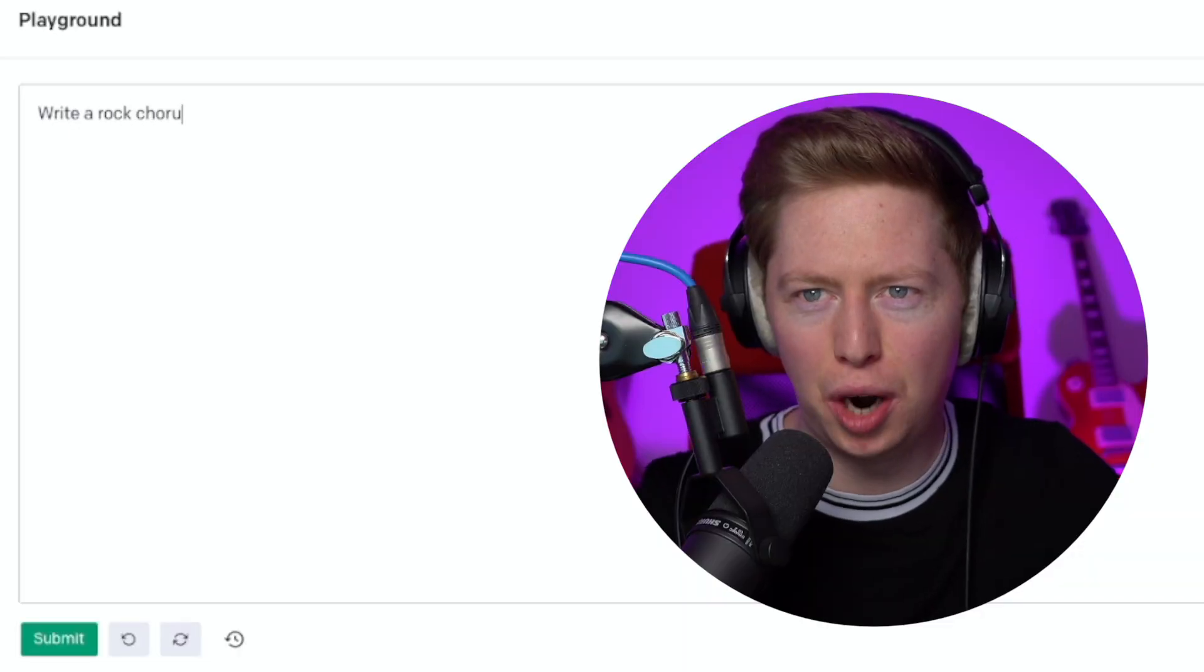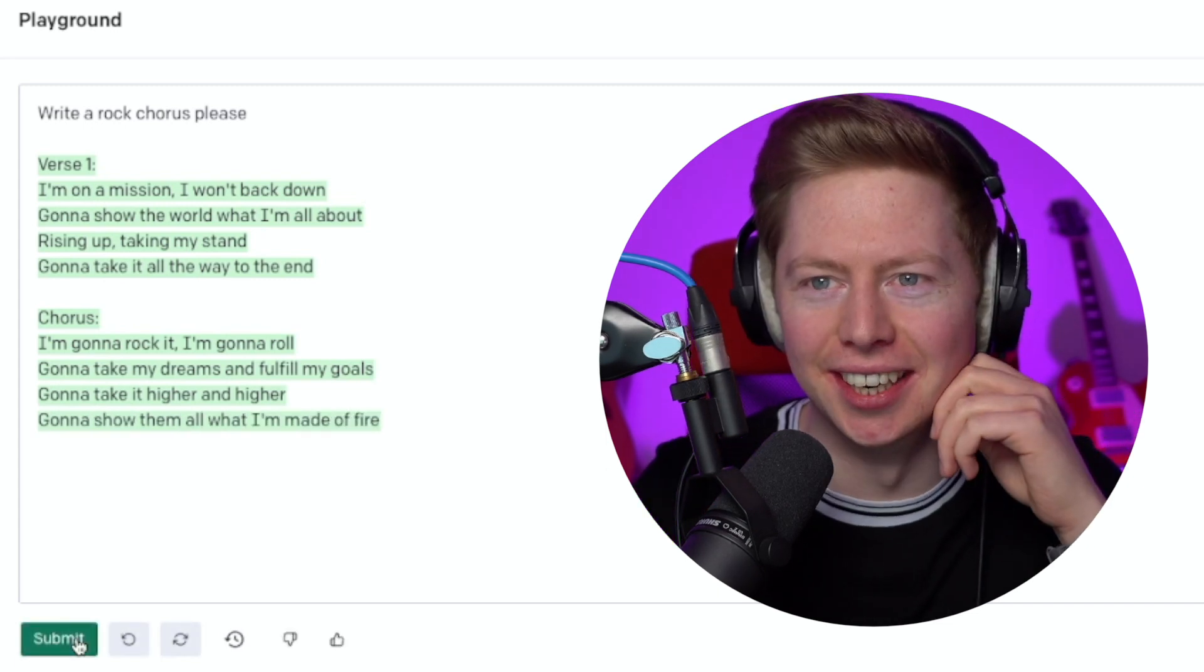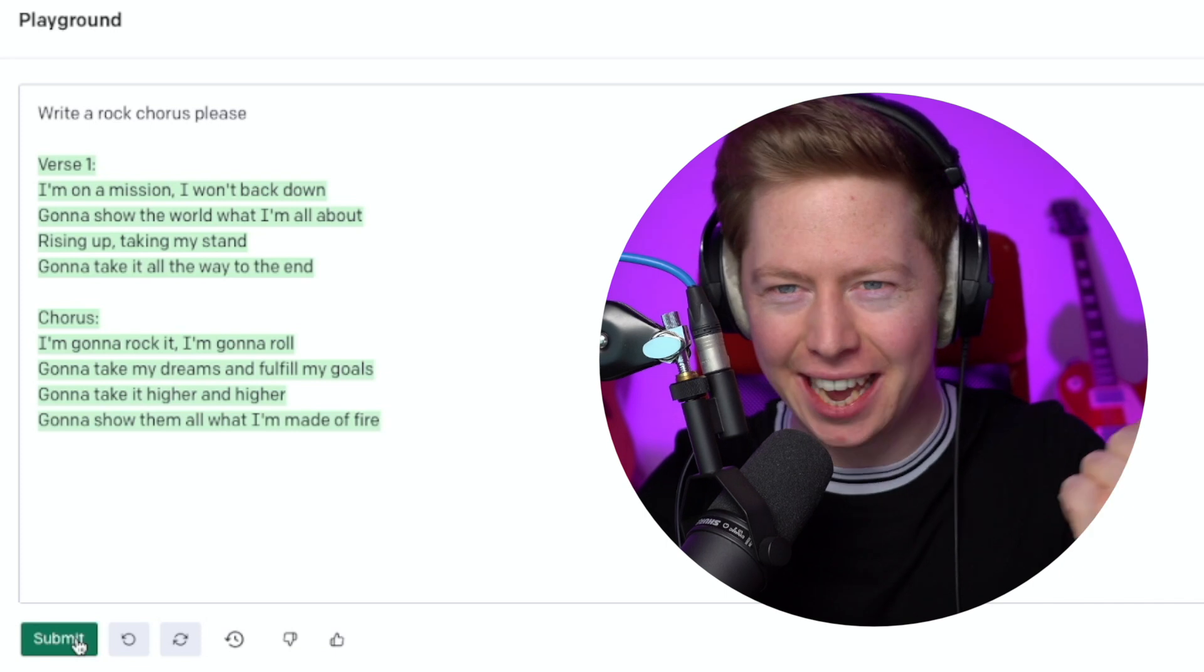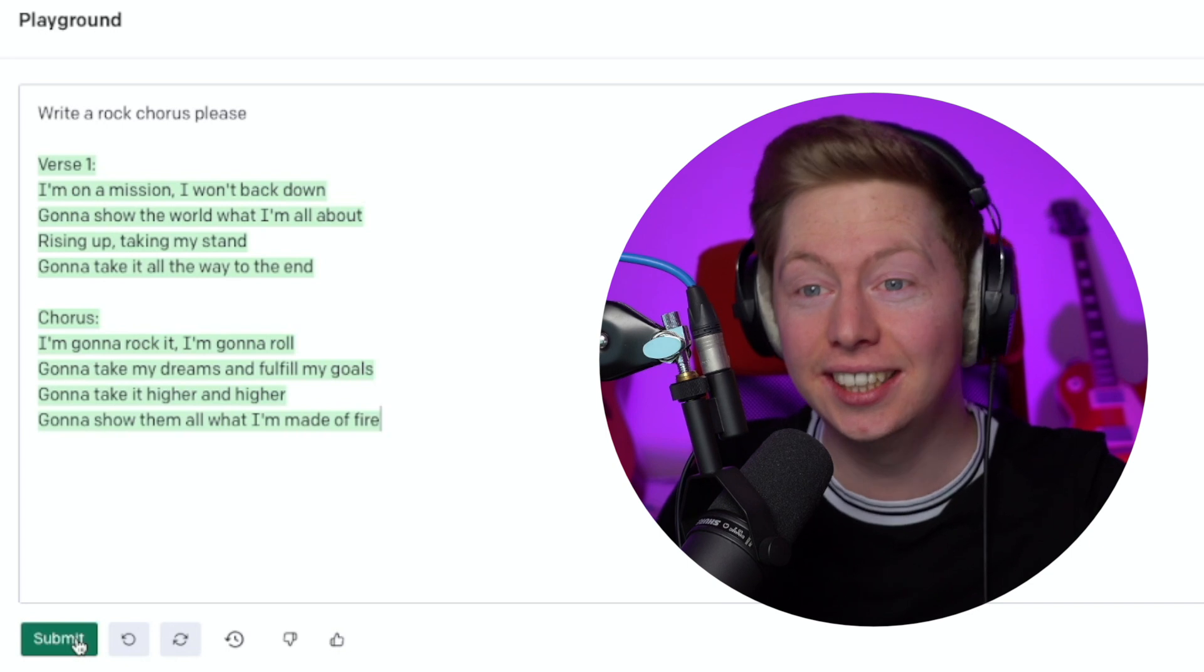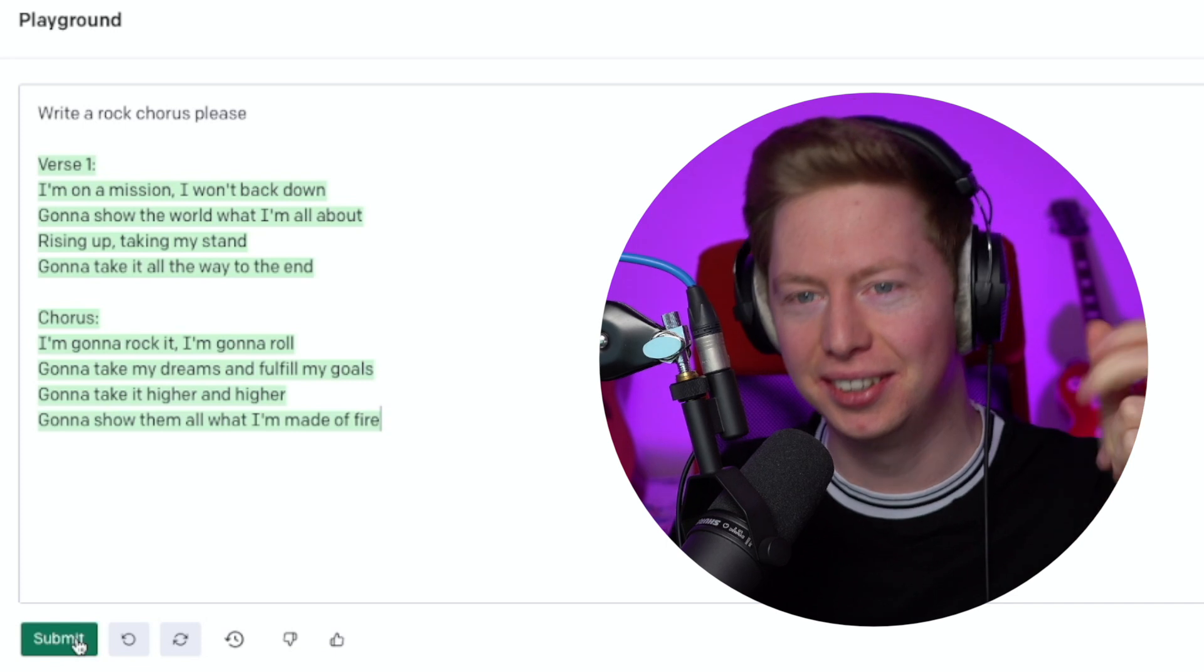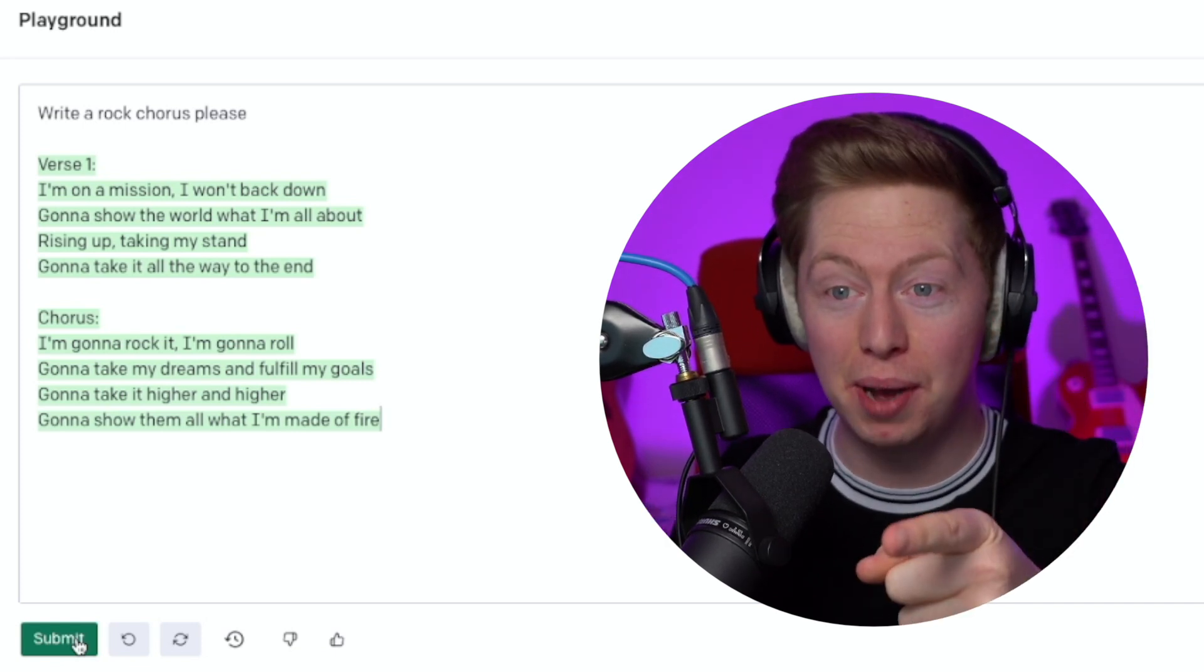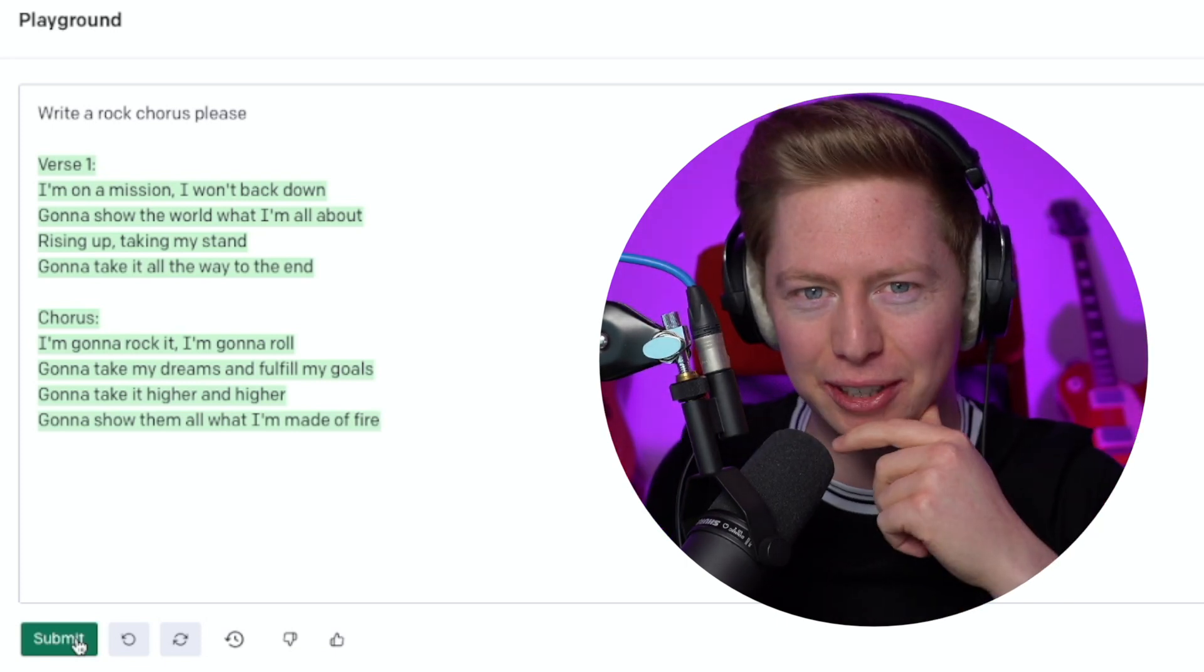Write a rock chorus. It gives us a verse as well. Verse: I'm on a mission, I won't back down. Gonna show the world what I'm all about. Rising up, taking my stand. Gonna take it all the way to the end. Chorus: I'm gonna rock it, I'm gonna roll. Gonna take my dreams and fulfill my goals. Gonna take it higher and higher. I'm gonna show them all what I'm made of fire. This is amazing. I think this might just work.